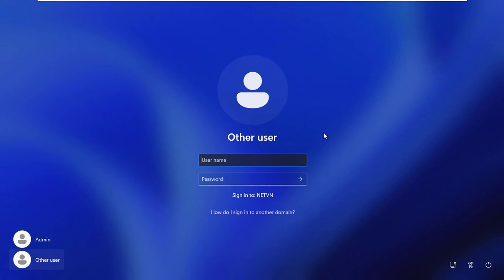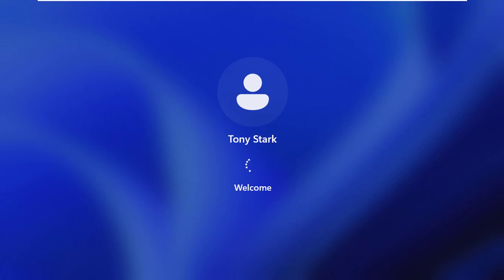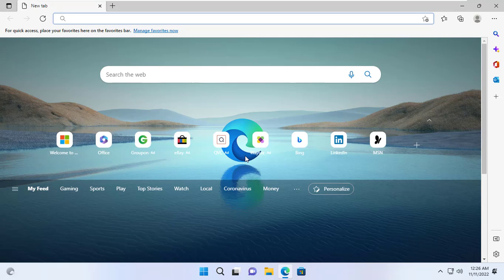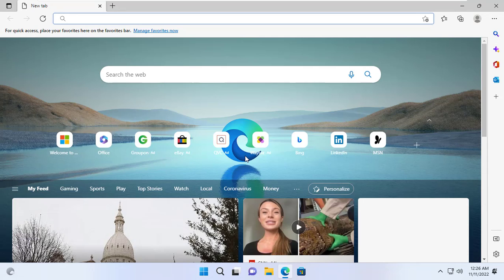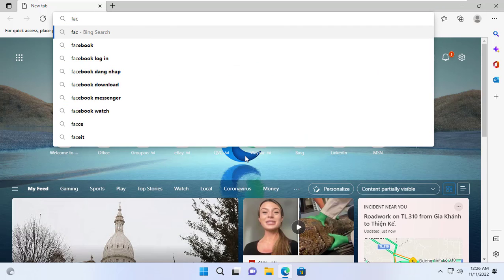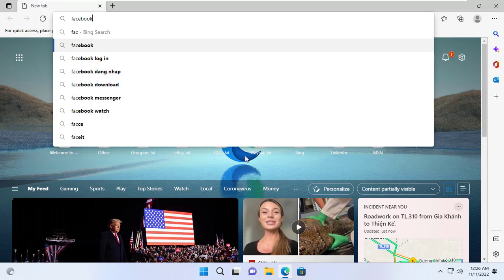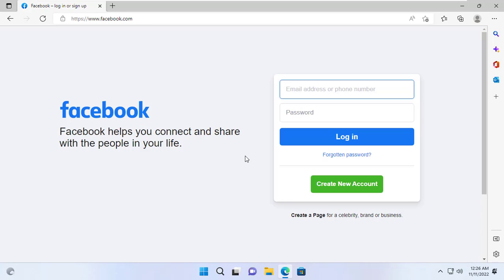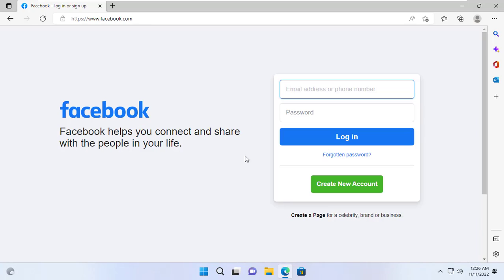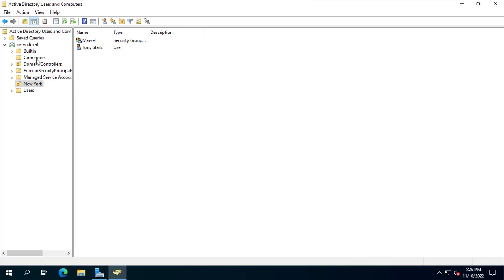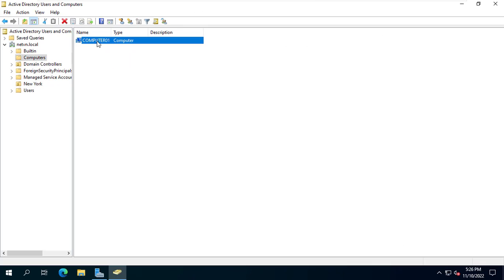From a Windows 11 computer, I joined the domain and log in with Tony Stark's account. Currently, customers can access Facebook on their computers. Next steps I will set up to block this client from accessing Facebook.